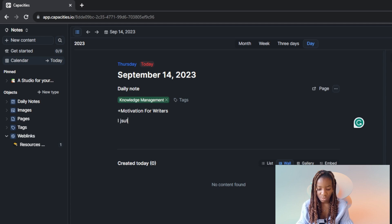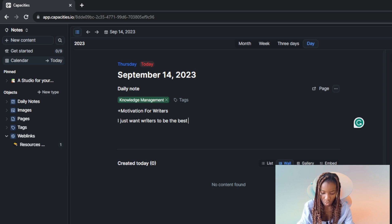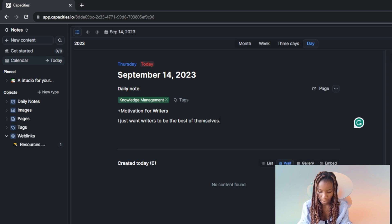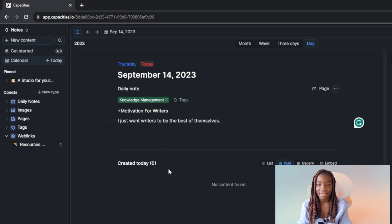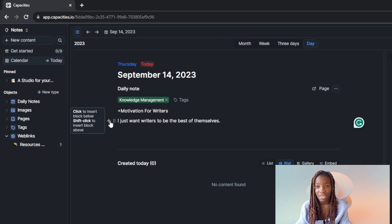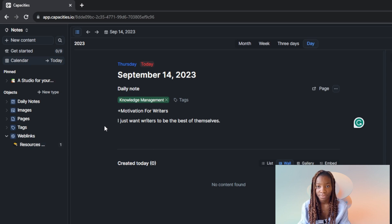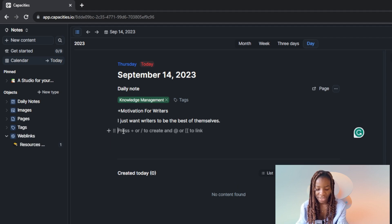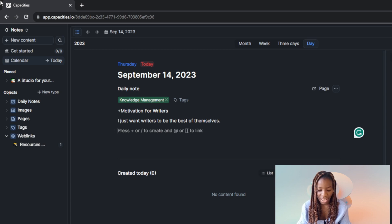Let's say I want to create a new blog post. This is 'Motivation for Writers' and I'll hit Enter and start writing: 'I just want writers to be the best of themselves.' As you can see, this is already looking really cool and I can keep writing as much as I want. There's a 'click to insert block below' option, and shift+click inserts a block above.